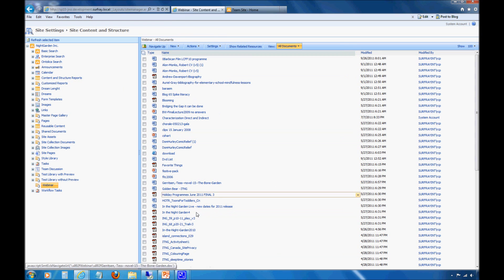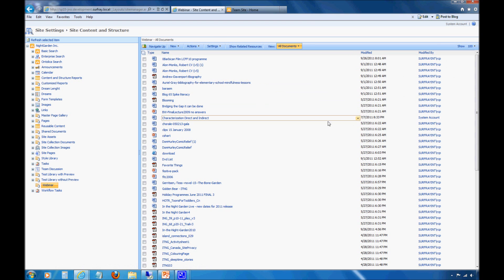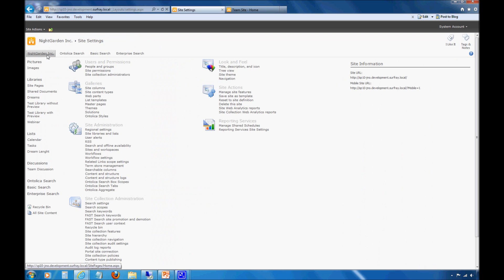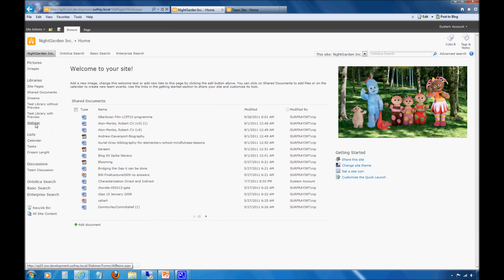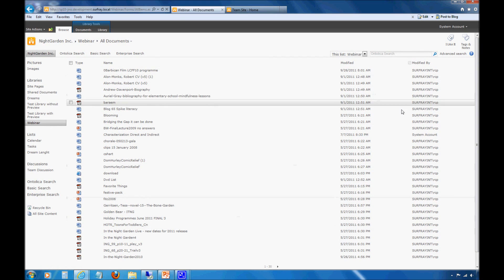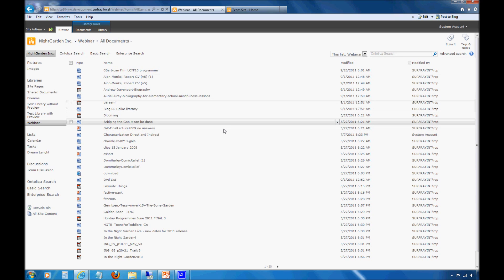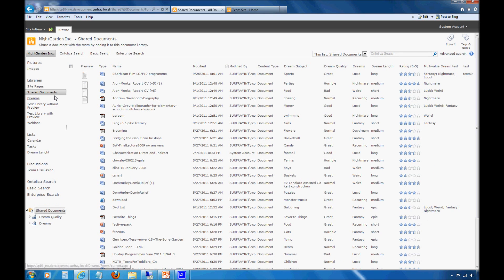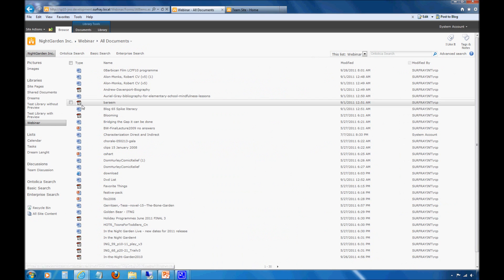We'll notice now that I do have all my documents added to this new document library. Let's go back to the front end of the site to actually see that document library. We'll jump down to this Webinar document library, and we'll notice that all my data is indeed added here. The only problem is, I don't actually see my metadata that was in the other document library. But don't worry — your metadata is actually there. The problem is, your view just hasn't been set up so that you can actually see it.